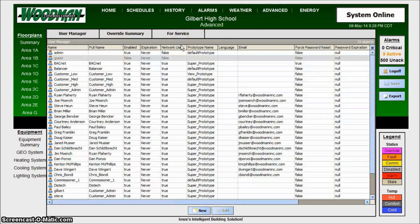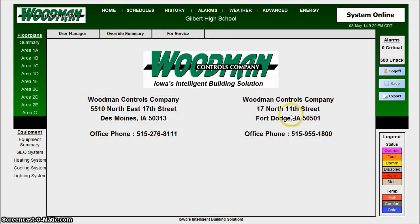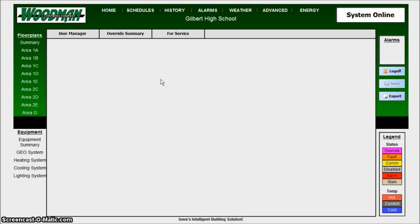The Advanced Summary is something newer we've started. It includes a User Manager, an Override Summary, and a For Service tab. The For Service tab lists our current phone numbers and addresses so you can always reach us. The Override Summary takes a little longer to load because it scans the entire building — all systems, all control points — looking for anything in override or alarm. This is a really great feature. When you have a big building and you've been making changes for days, weeks, months, or all summer, you can easily see what you've left overridden, like an economizer overridden shut.